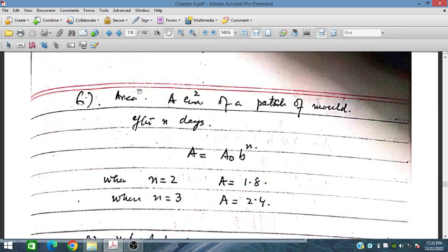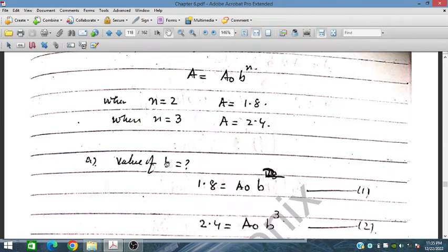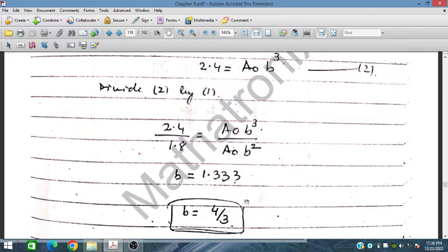The area A cm² of a patch of mold after N days is given by A equals A₀ times B to the power N. We have A equals 1.8 when N equals 2, and A equals 2.4 when N equals 3. Dividing equation 2 by equation 1: 2.4 divided by 1.8 equals A₀ B³ divided by A₀ B², so the A₀ cancels and B equals 2.4 over 1.8, which equals 4 over 3, approximately 1.33.